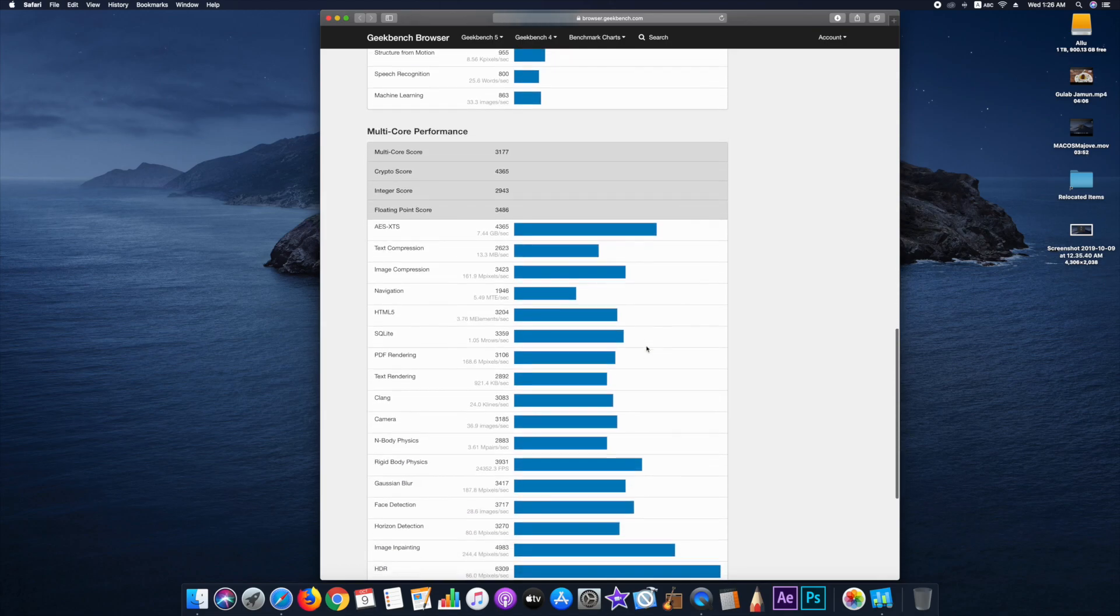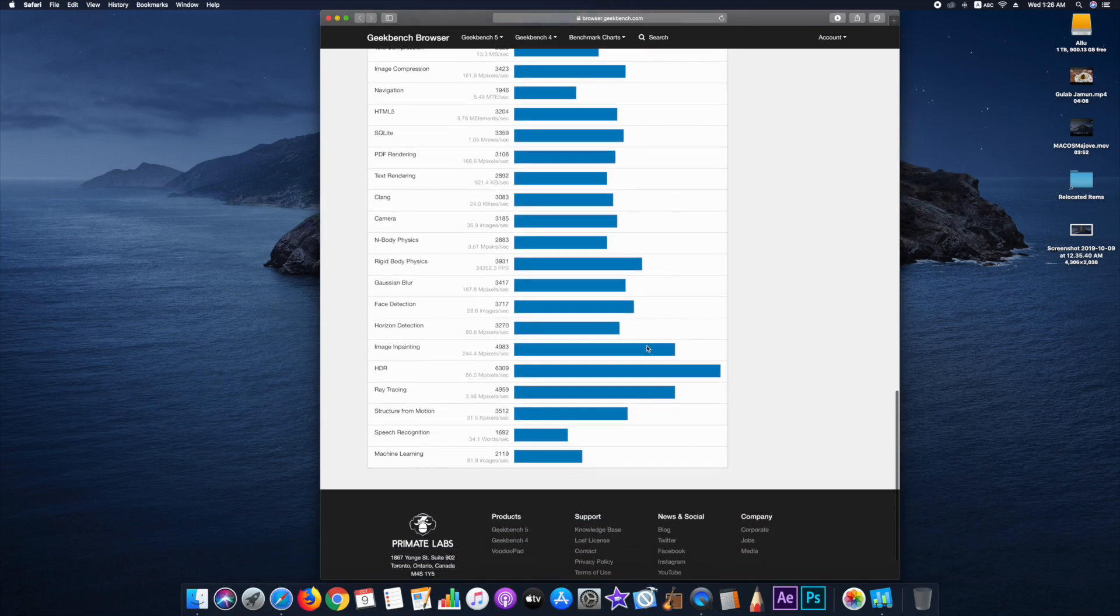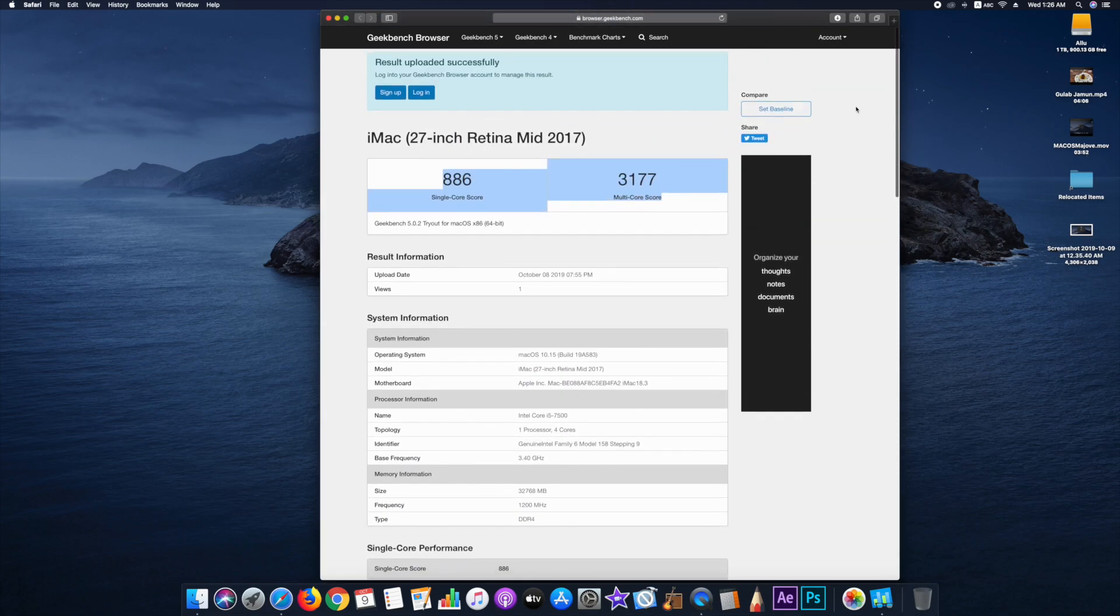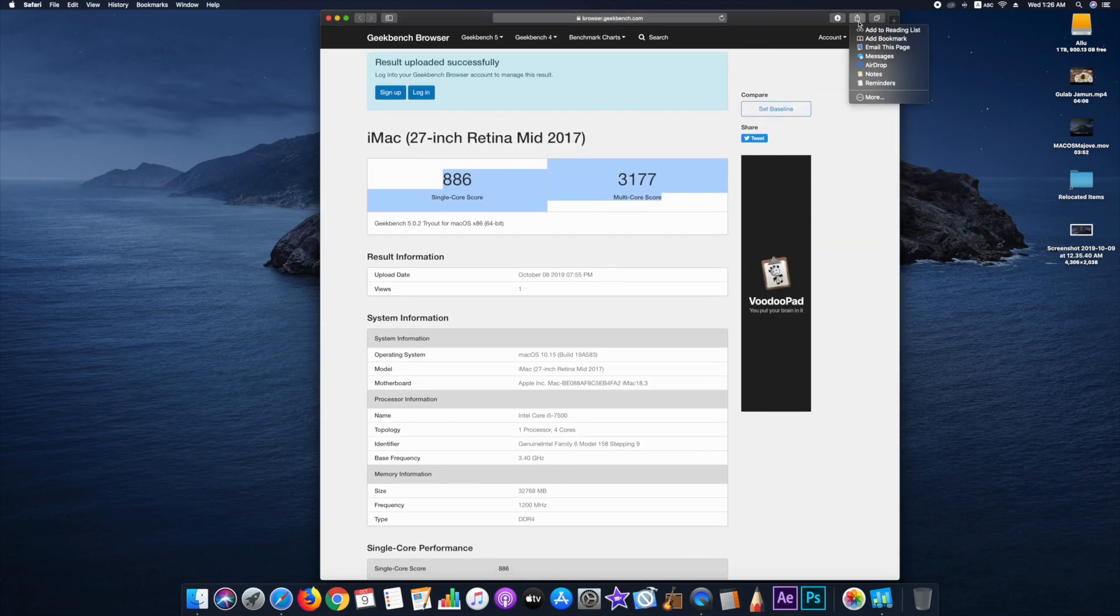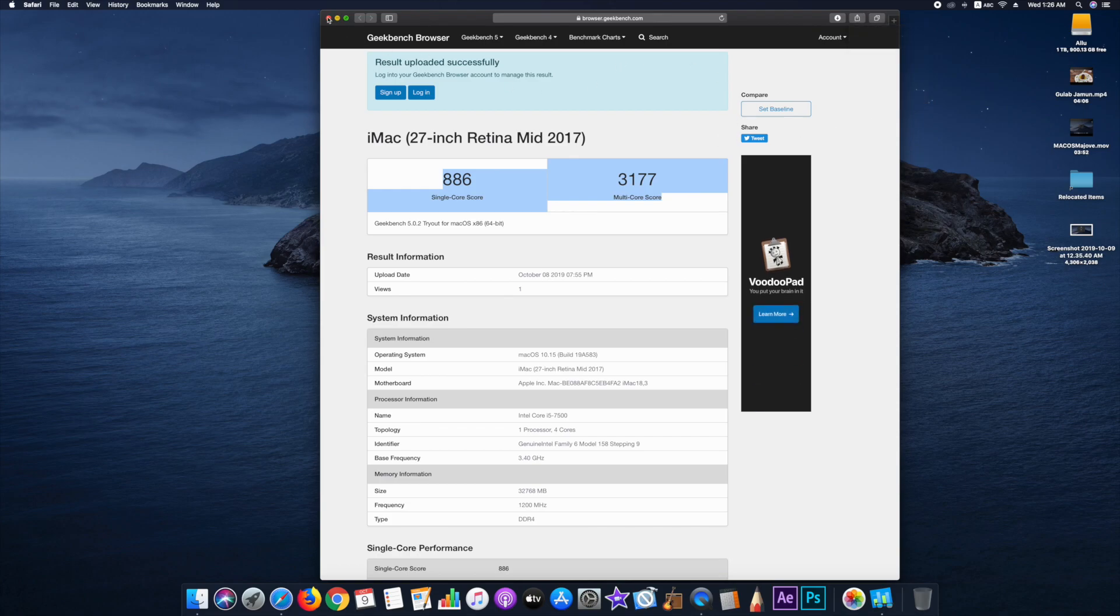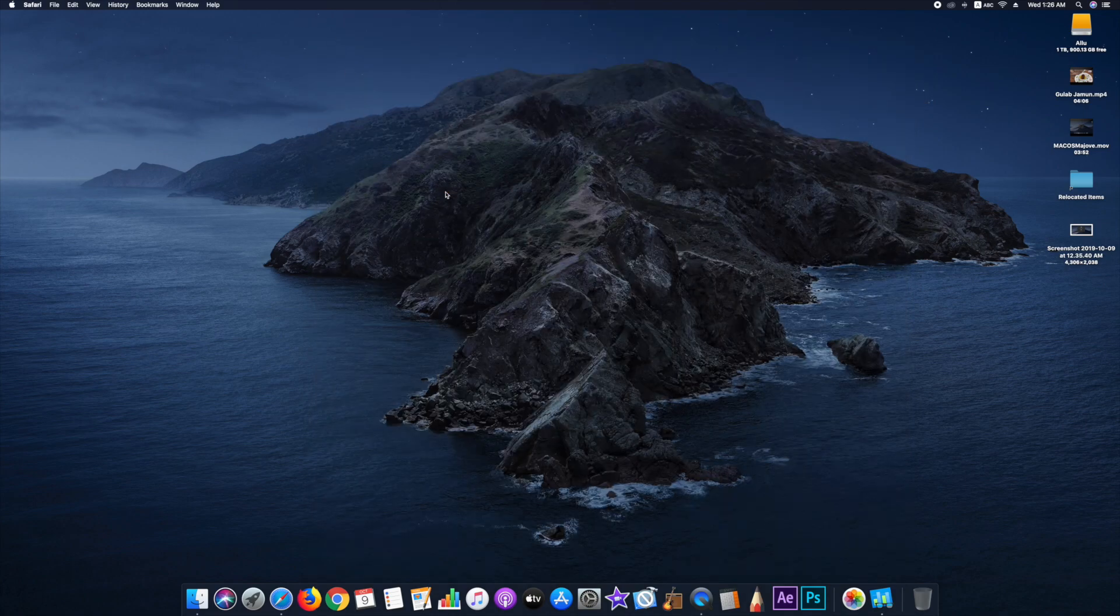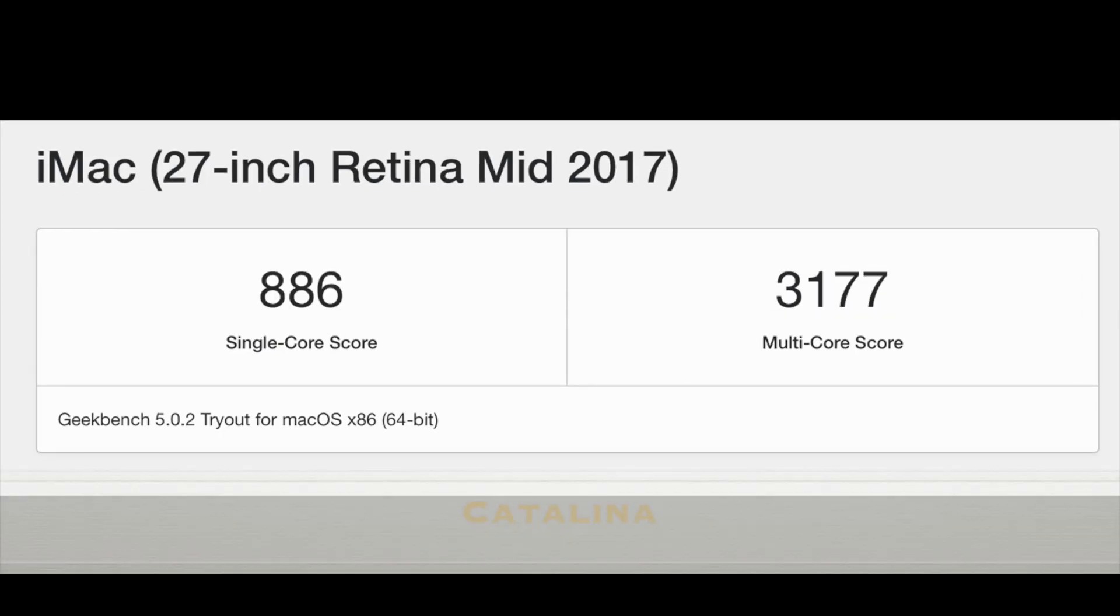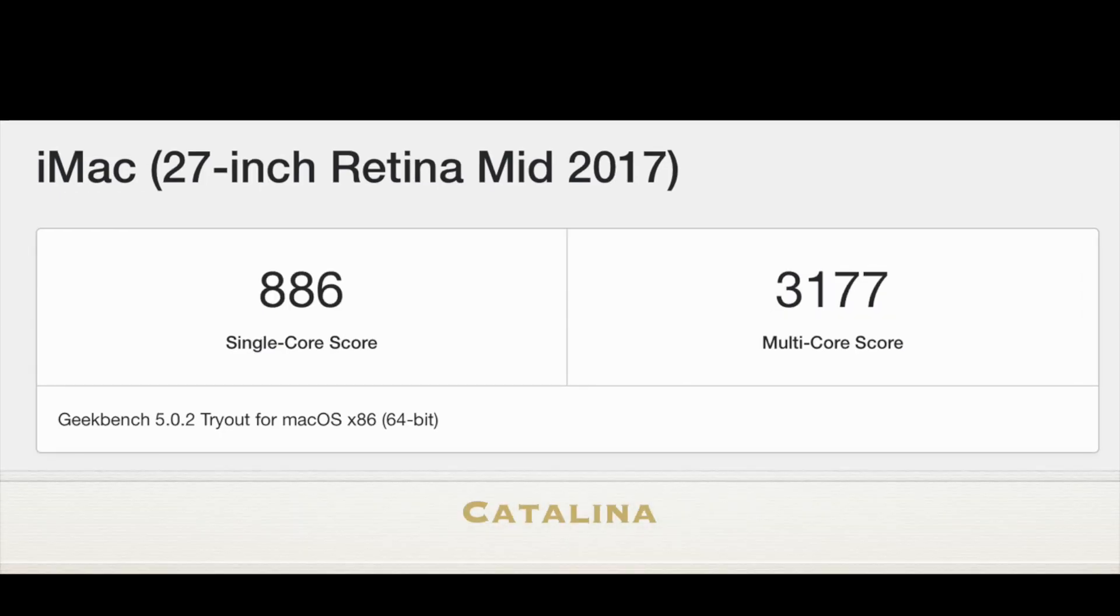And honestly, I am very happy and surprised at the same time that the performance is actually improved. The score with High Sierra for this model is supposed to be around 924 for single core and 3200 for multi core. And I have to say Catalina has brought the figure really close to that of a new machine.